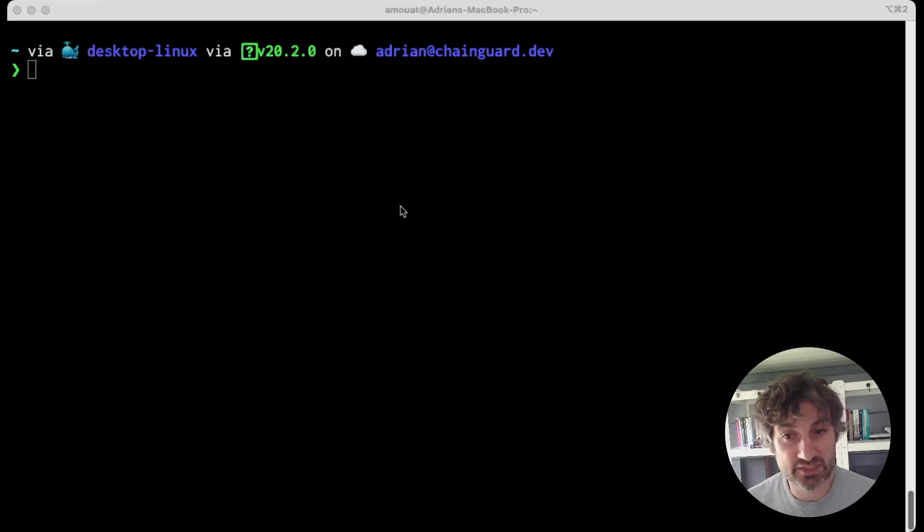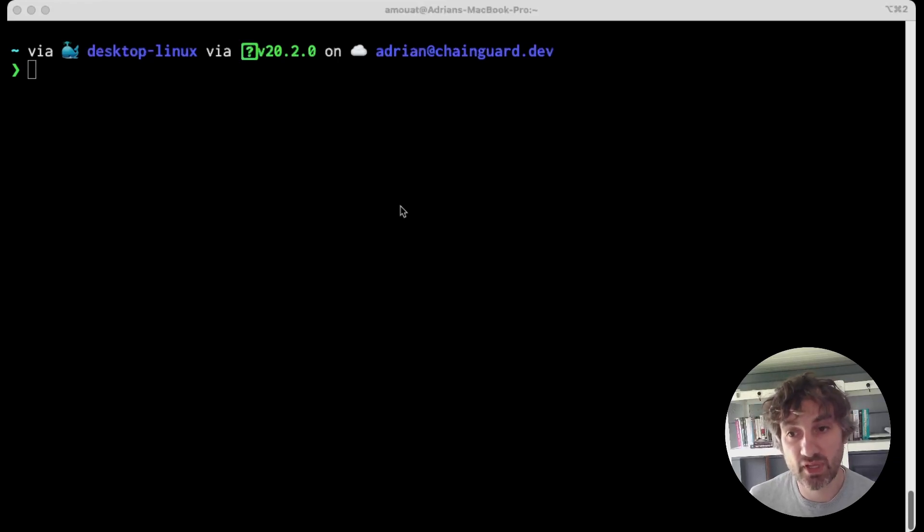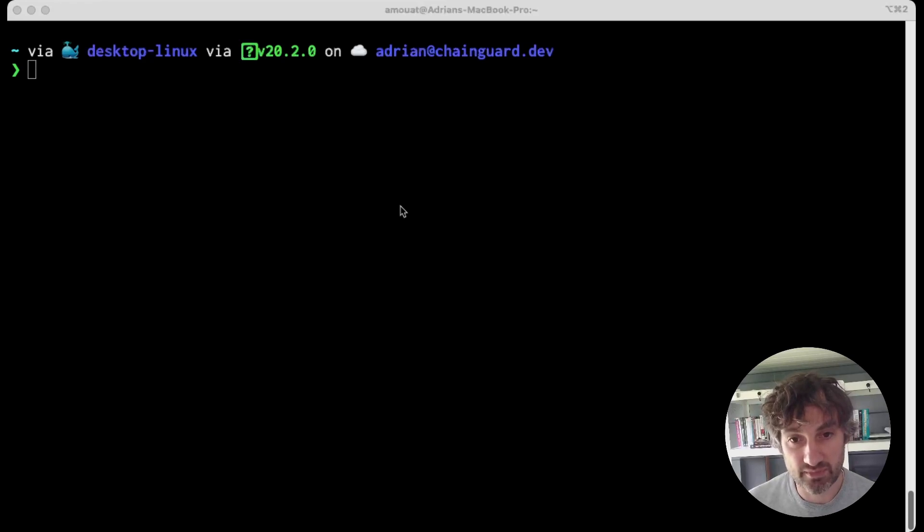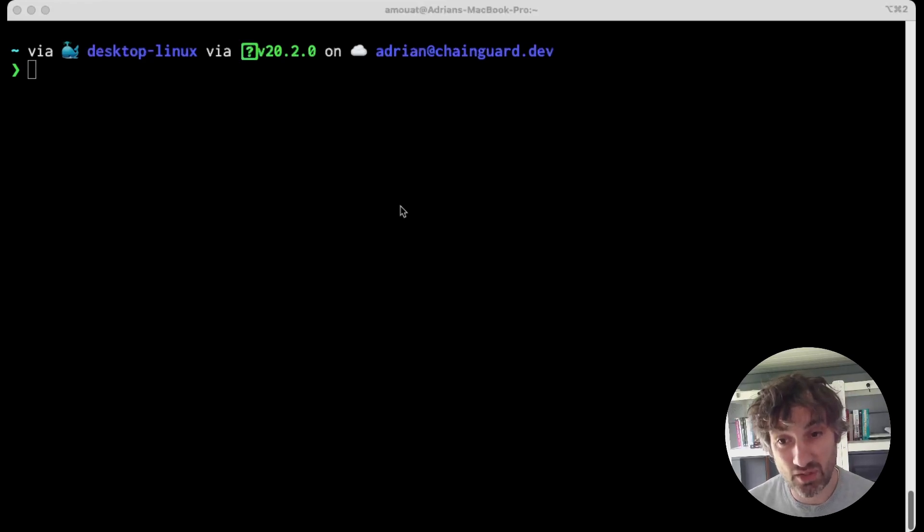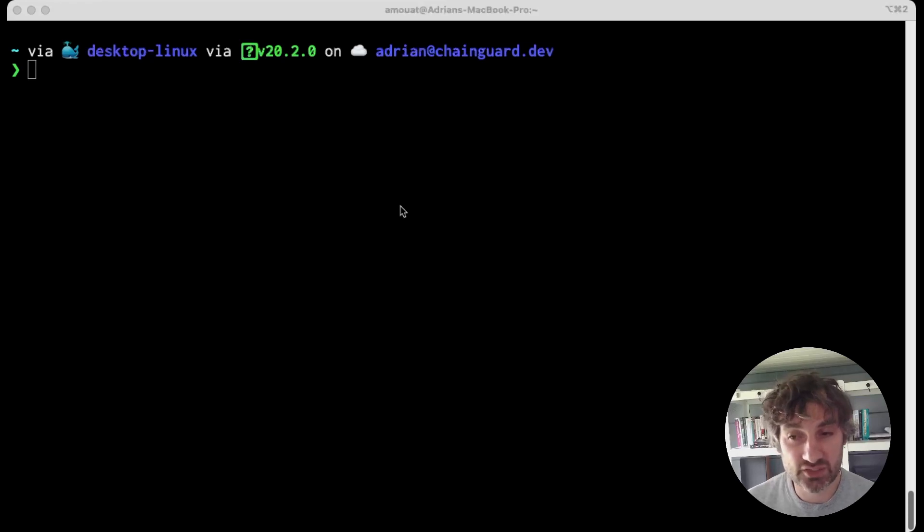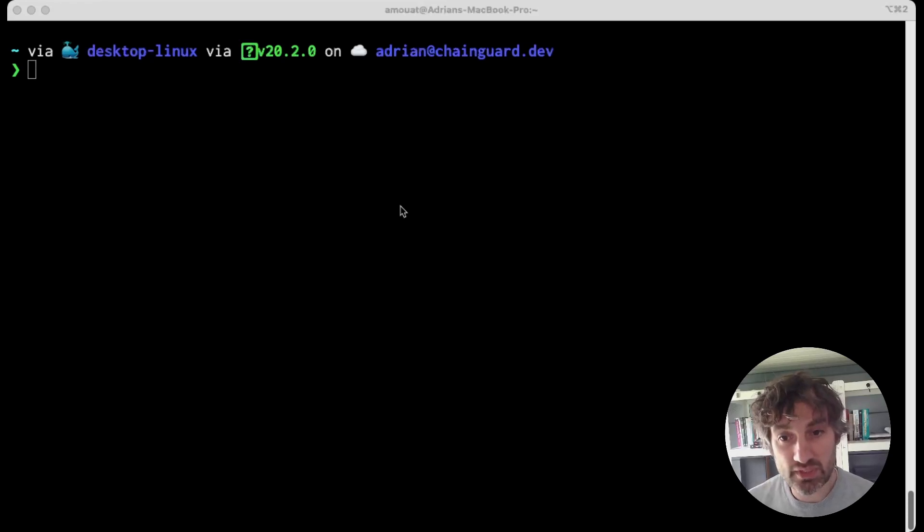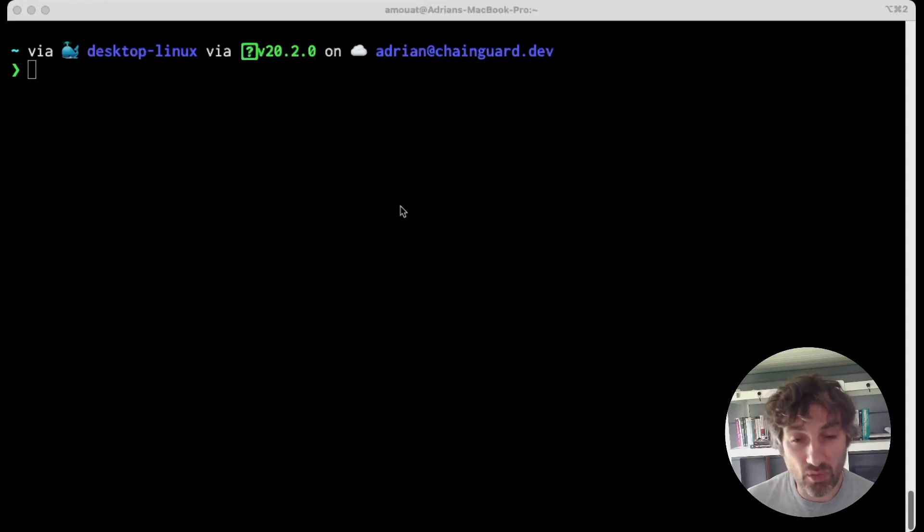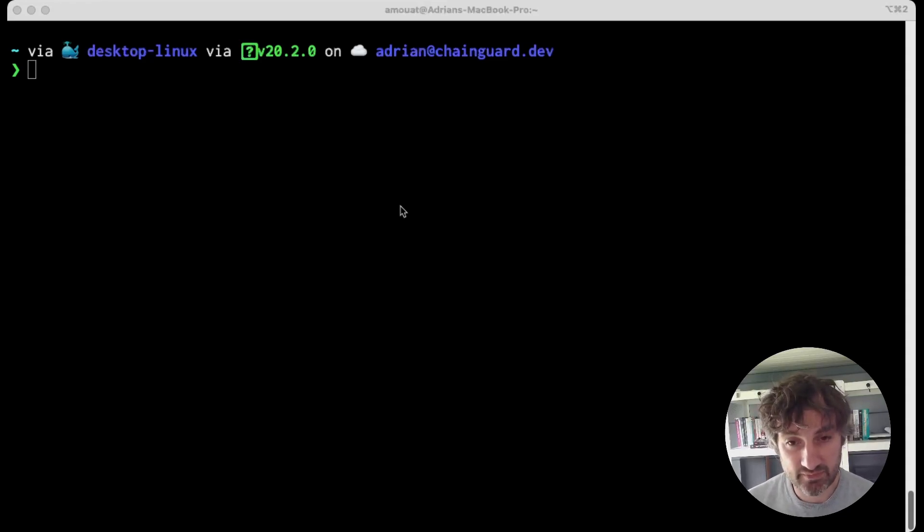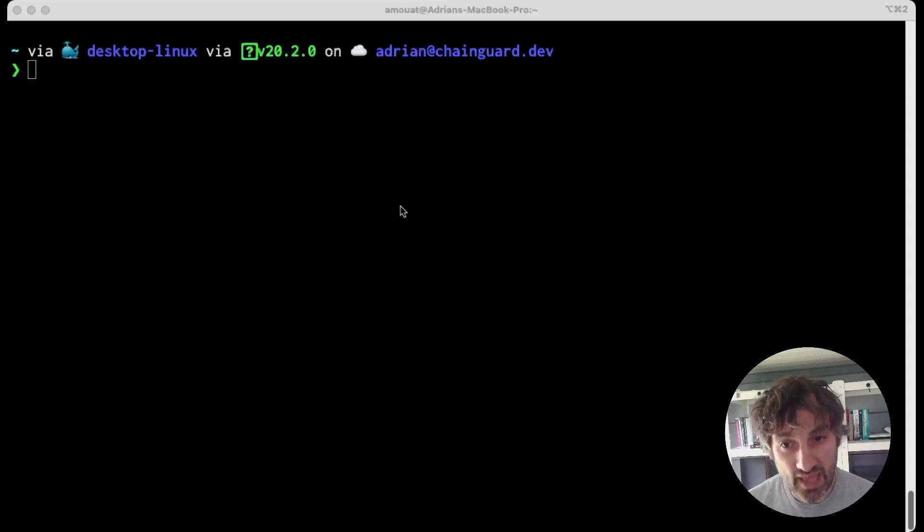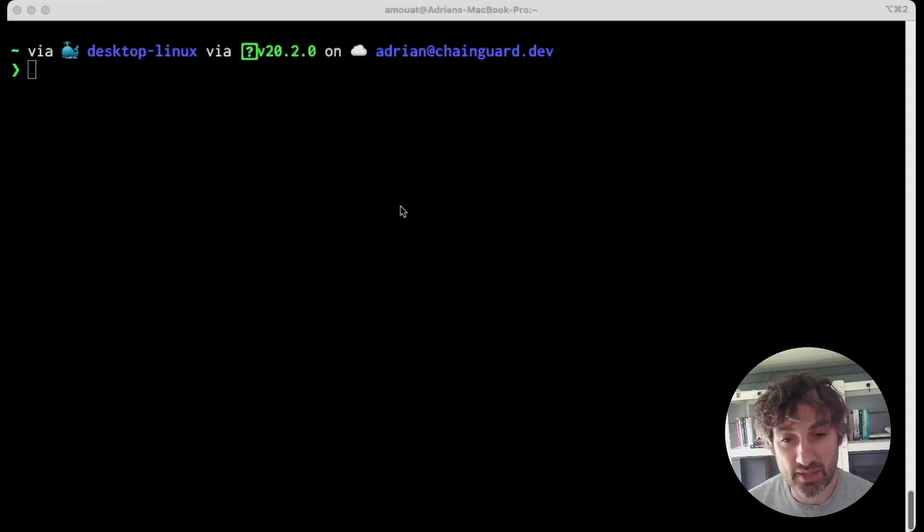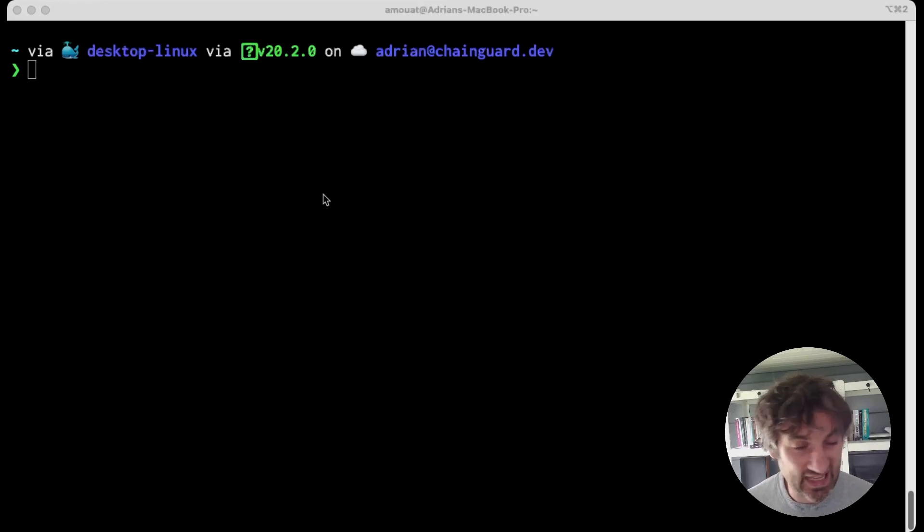All Chainguard images have an SBOM or software bill of materials associated with them. This is a complex and long document but we can parse it to extract just the info we are interested in. Now the SBOM is stored as an attestation in the container registry and also in the image itself. We can download the SBOM from the registry by using the cosign tool and let's look at an example of this.